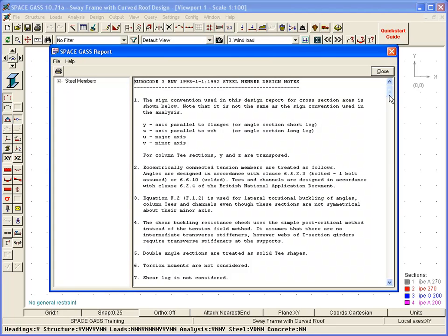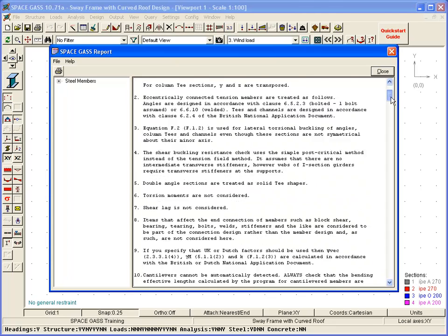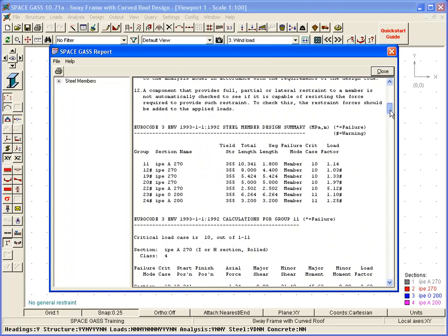The report delivers a summary of the results, followed by a detailed report for each design member.